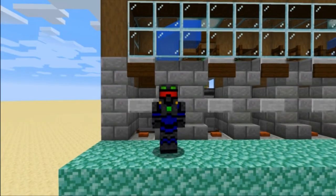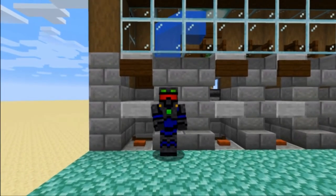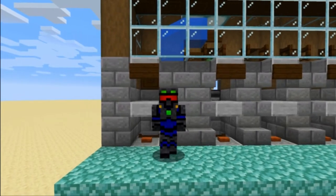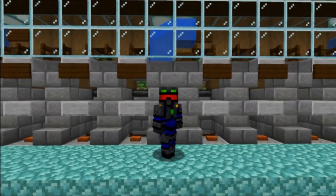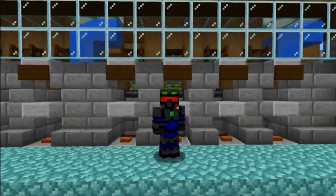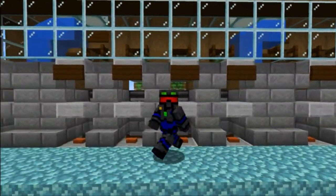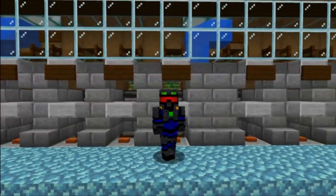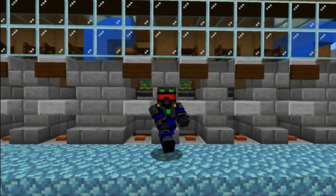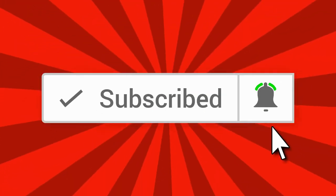Greetings fellow gamers and welcome back to another Minecraft tutorial. I am Sweeney Dunstan and last week I did a tutorial on the villager trading post build behind me. Since then I have gotten many questions about how to do the water streams leading the villagers up to this build, so that's what we're going to do today. If you enjoy learning about Minecraft, hit that subscribe button and let's get started.